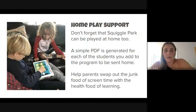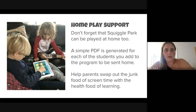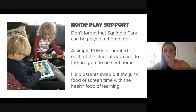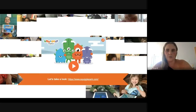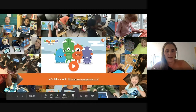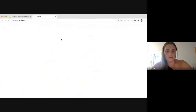I want to emphasize that with hybrid learning this fall, there is home support with both Squiggle Park and Dreamscape. When you set up a class and students, you get a PDF generated for each student that can be sent home for parents — helping them swap out the junk food of screen time with the health food of learning. You can also monitor the progress of students playing from home.